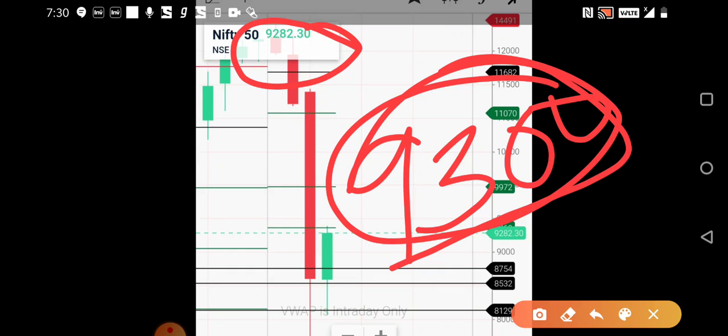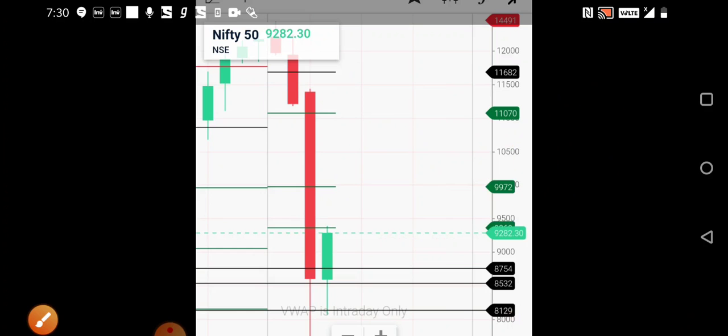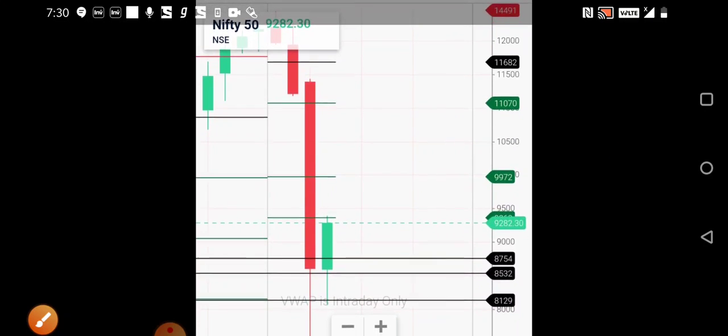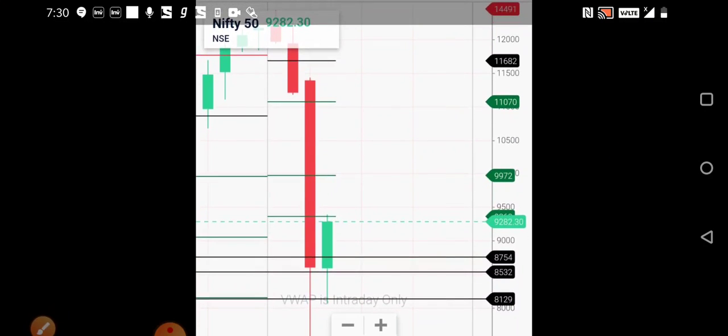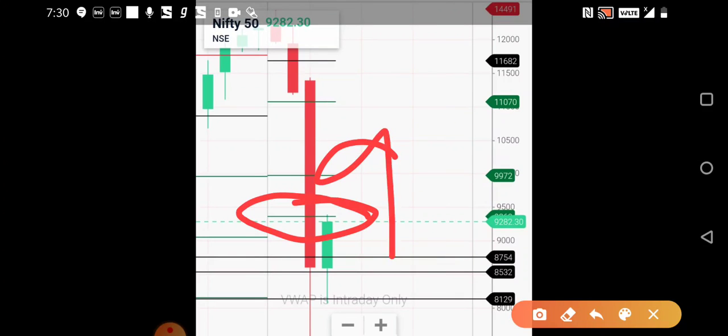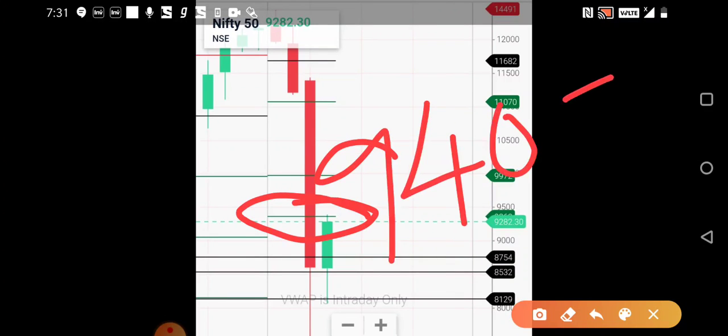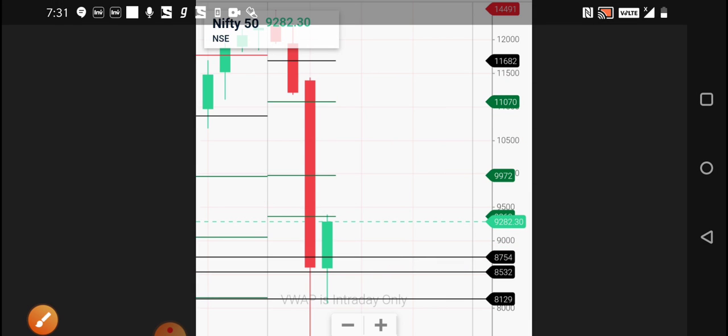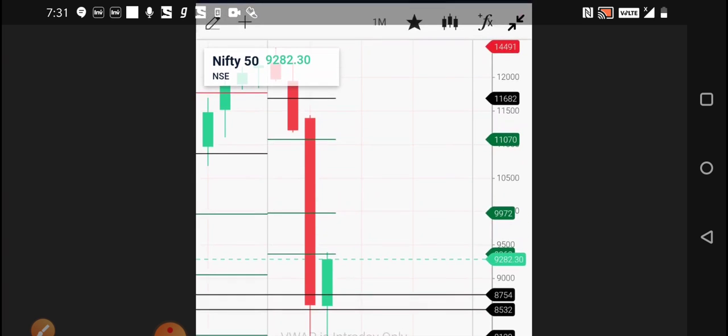When we see it on the monthly basis, we find that the major resistance of the Nifty is being seen around this line, which is around 9400 to 9405. This is the major resistance for it. In previous trading sessions it has seen a major resistance at that particular level.